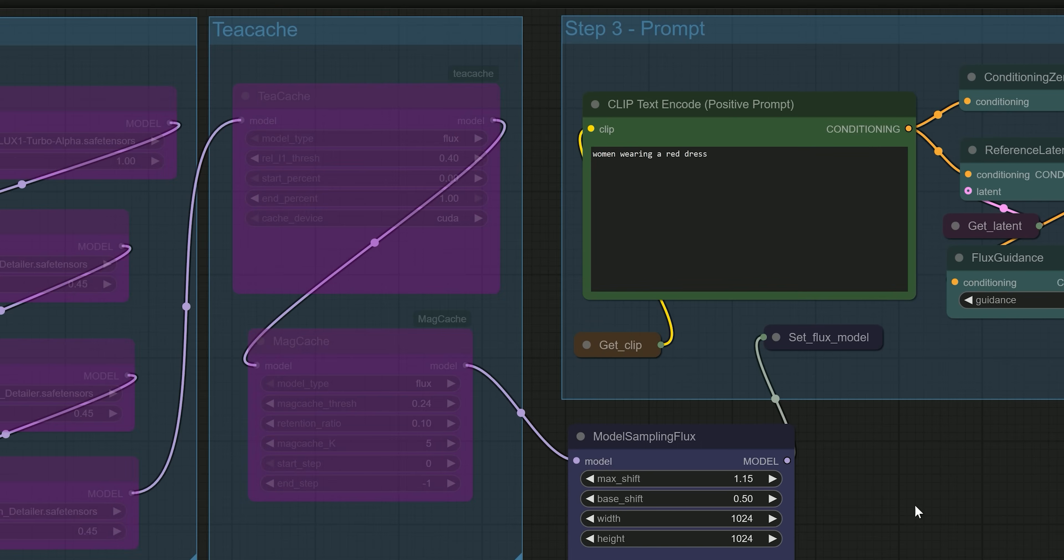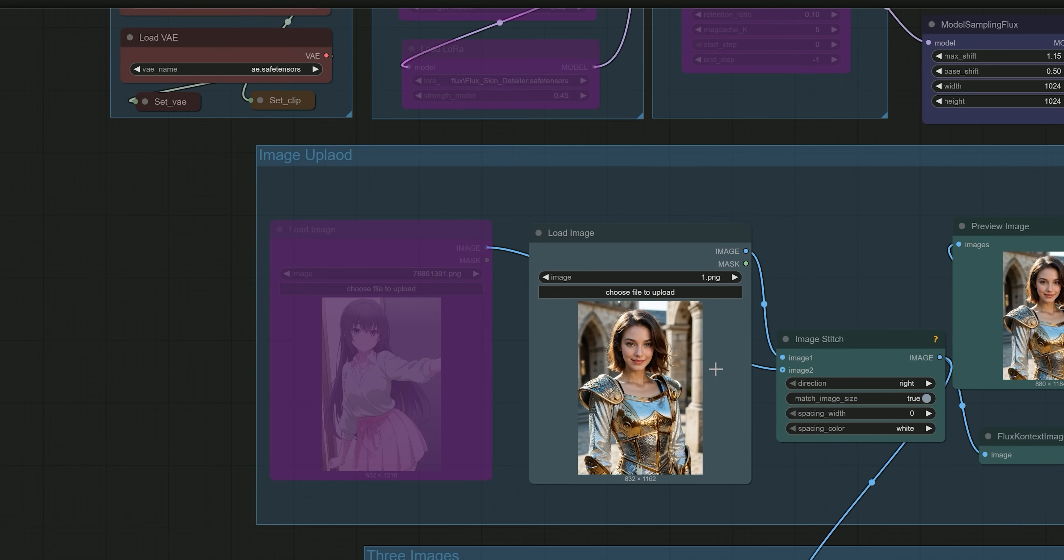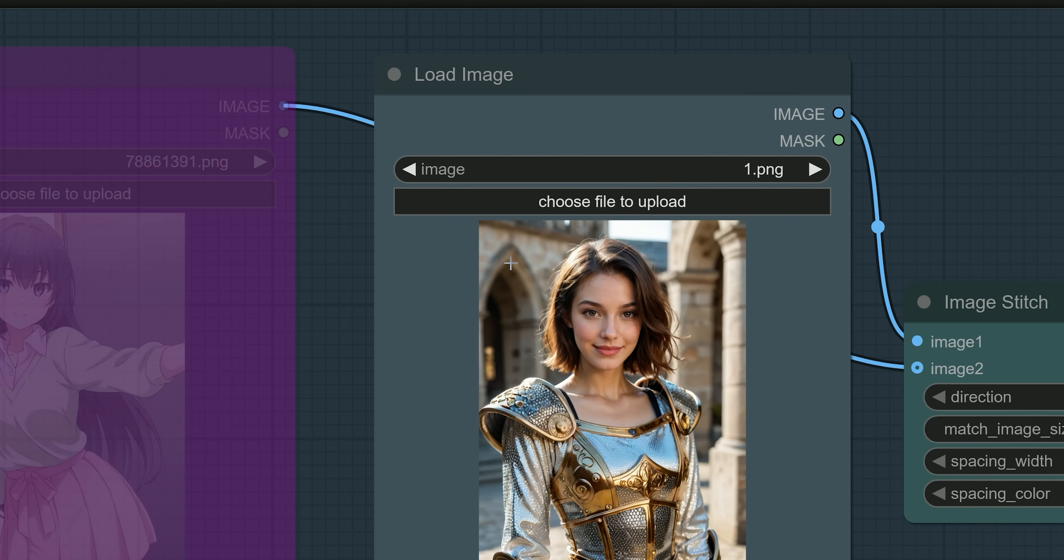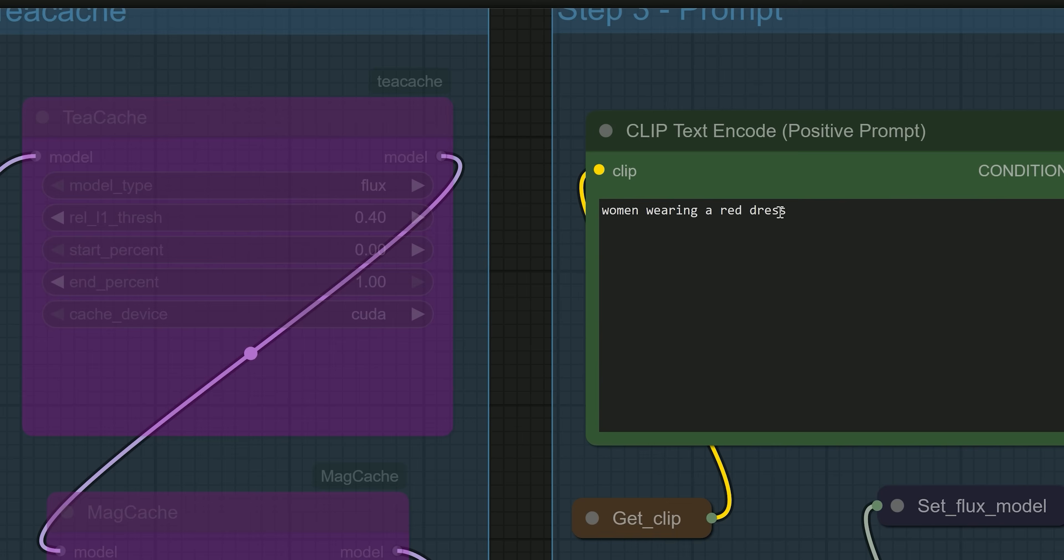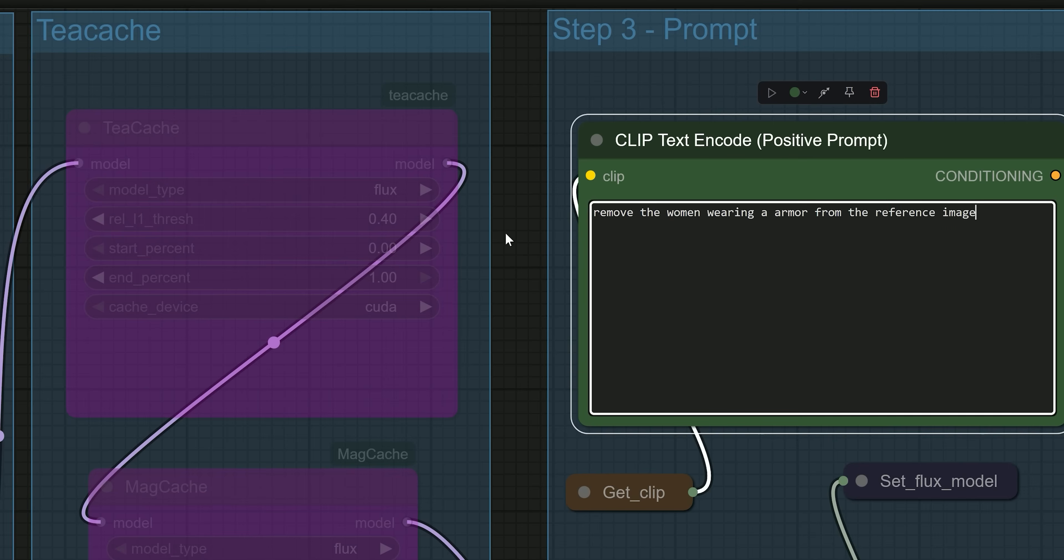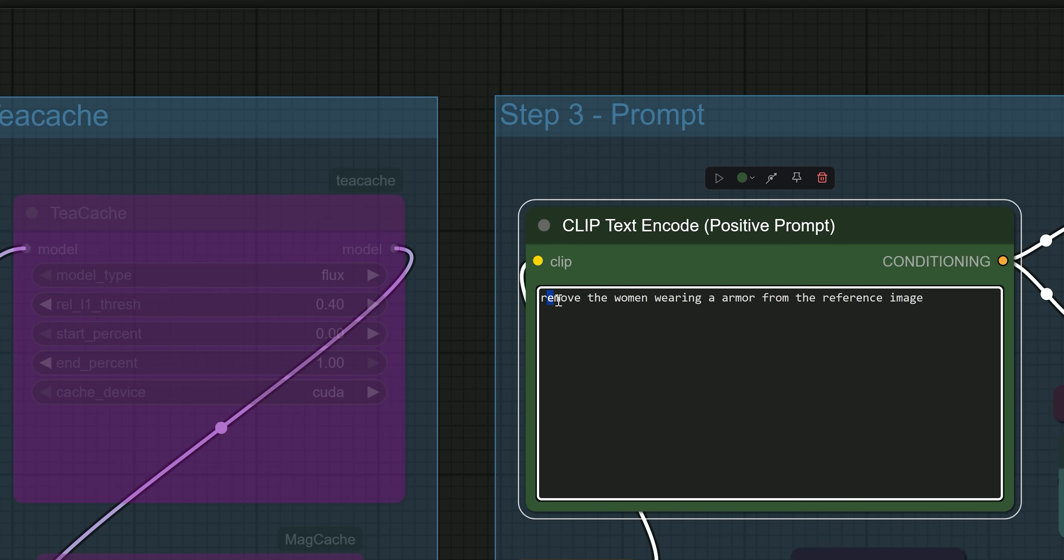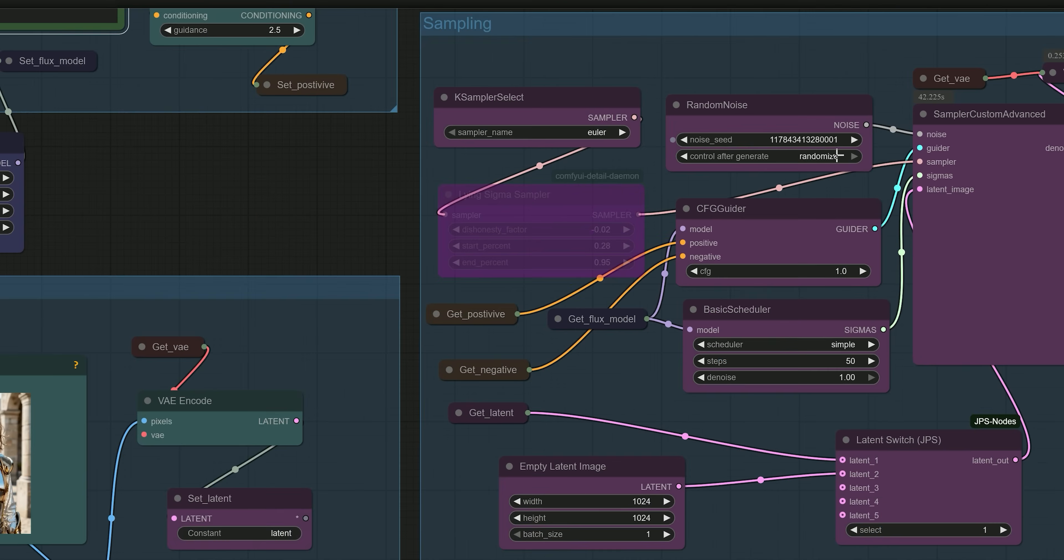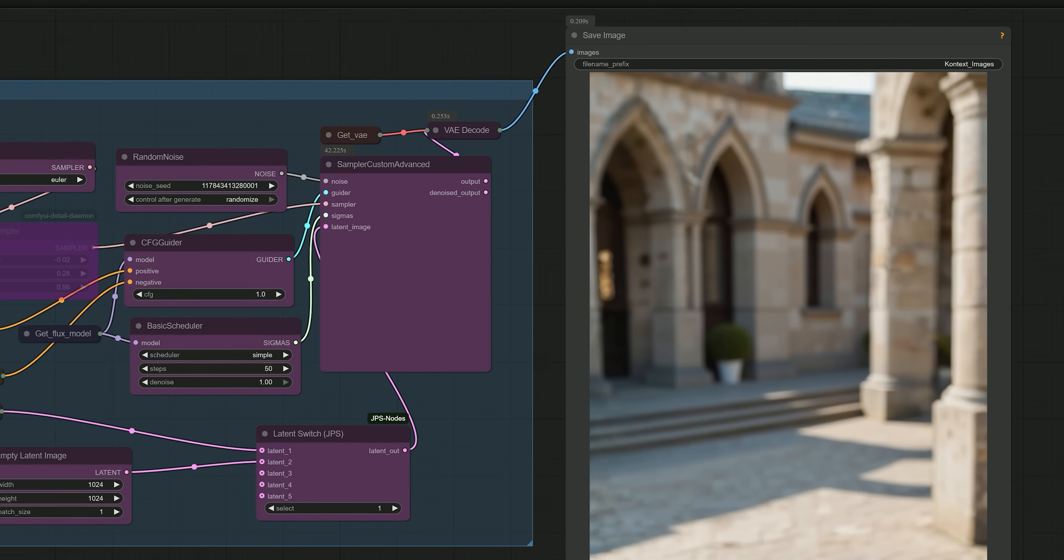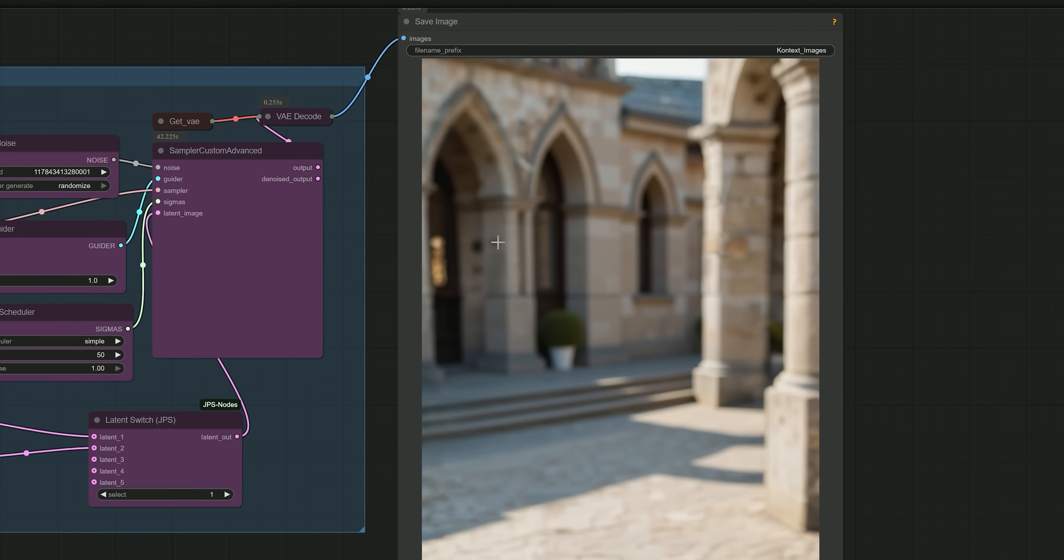So let's talk about another example. Now let's try removing the woman entirely from the image. Make sure your prompt is clear and specific or the AI might return the same image without any change. So I have given this prompt: 'Remove the woman wearing armor from the reference image.' It will generate a required image without the woman. But now we have changed the seed and then generated the result again. And finally, it has generated a desired result now.